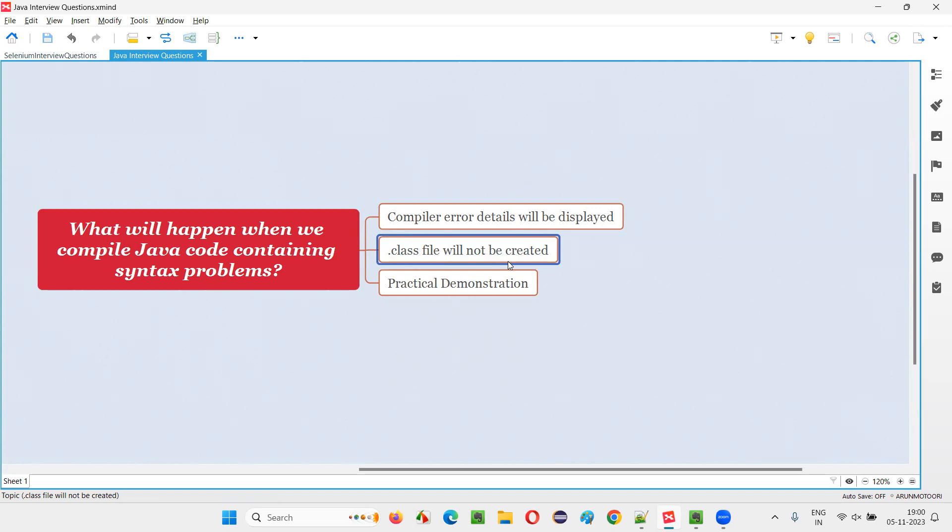You'll get compiler error and because of which the .class file will not be created. If the compiling process is successful, then the .class file will generally get created after the compiling. But when you compile the Java source code containing the syntax mistakes or errors or problems, then you will get compiler error and the .class file will not be created. Let me practically show you that.